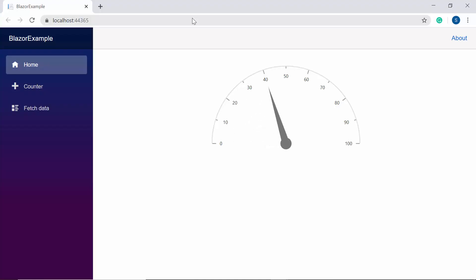See the output now. The circular gauge displays the pointer value at 40. Now I'm going to show you how to set ranges for the axis.